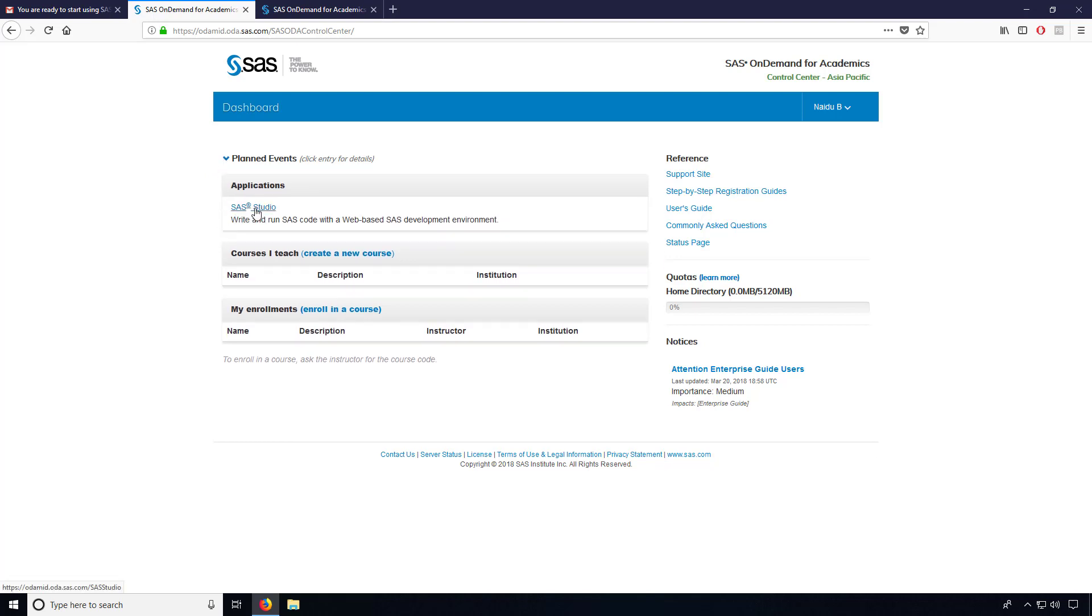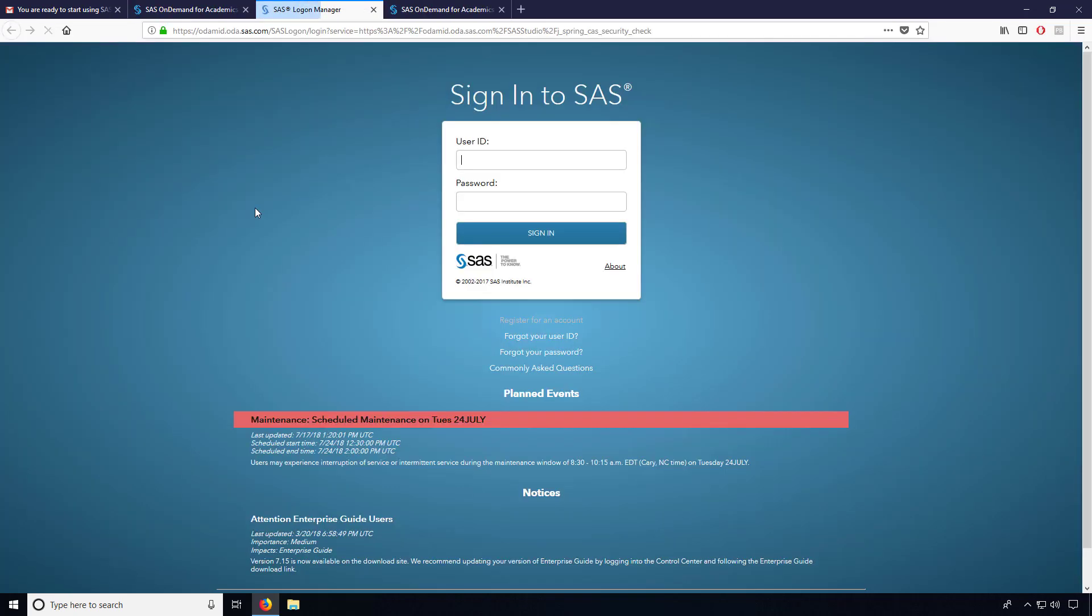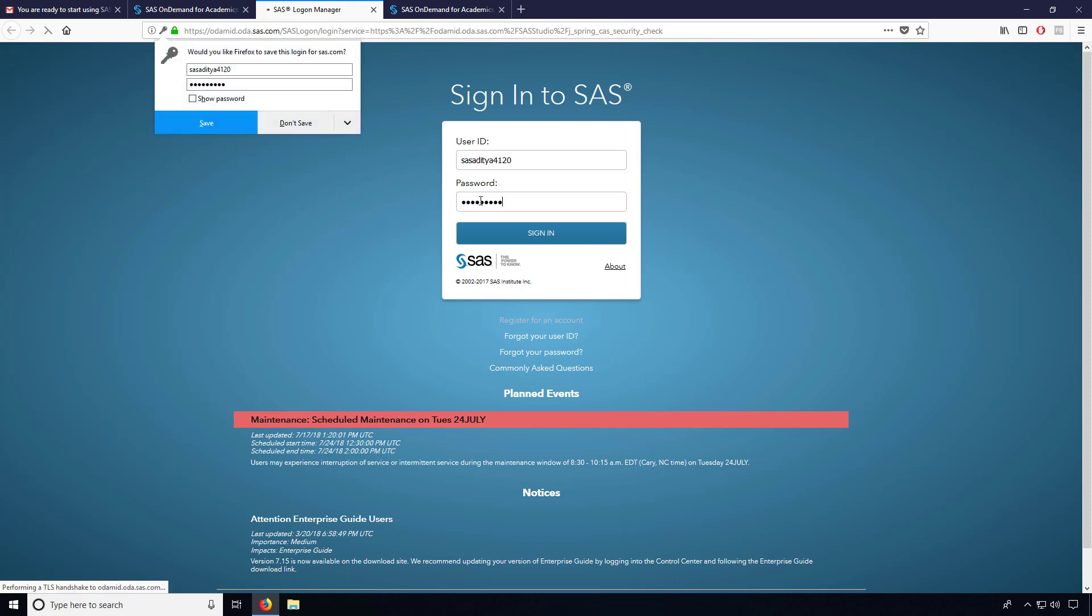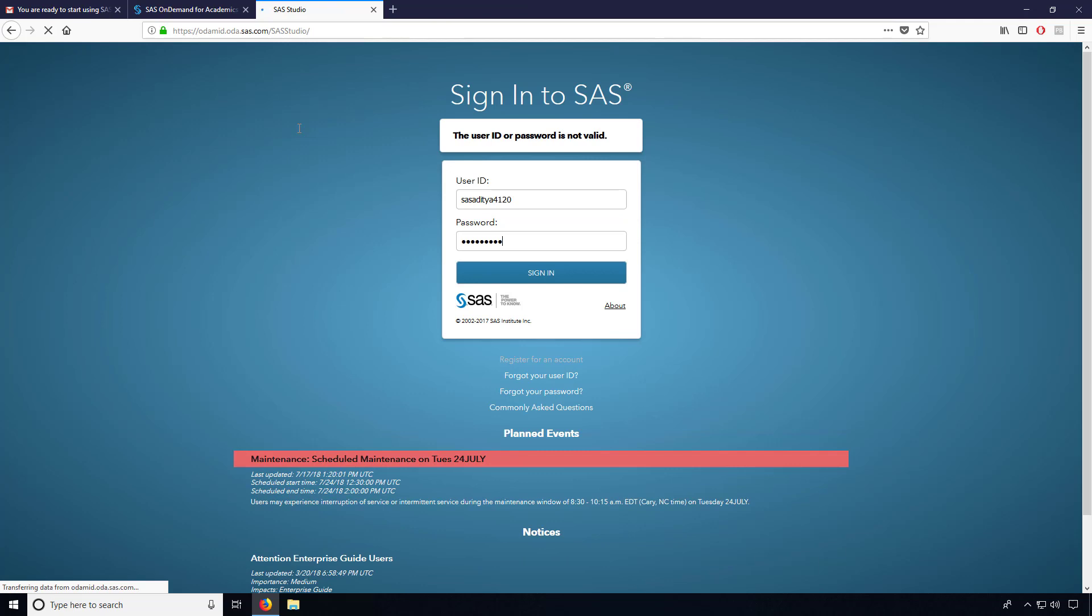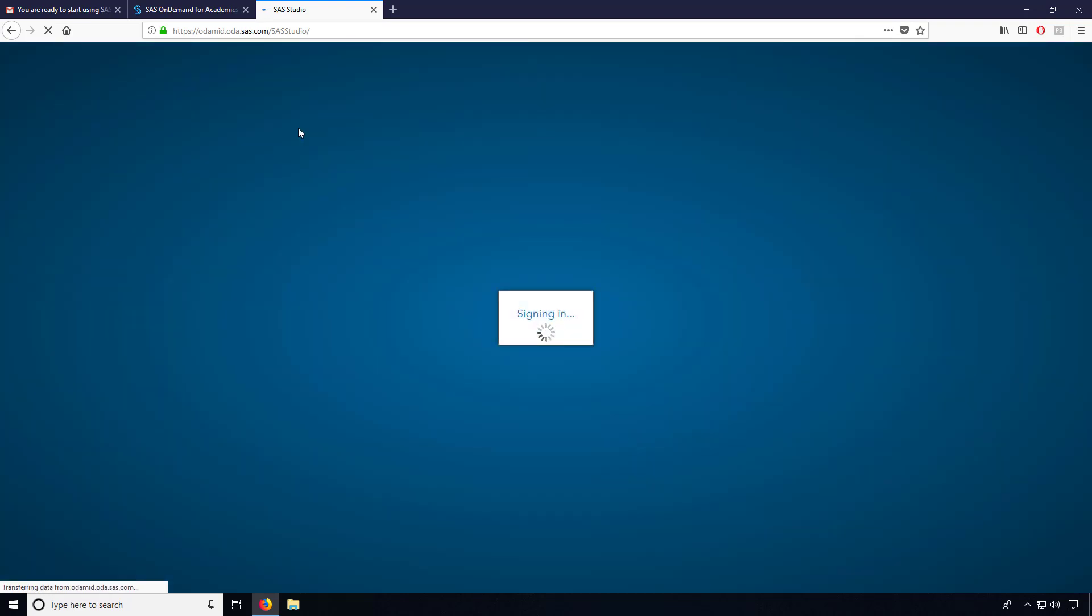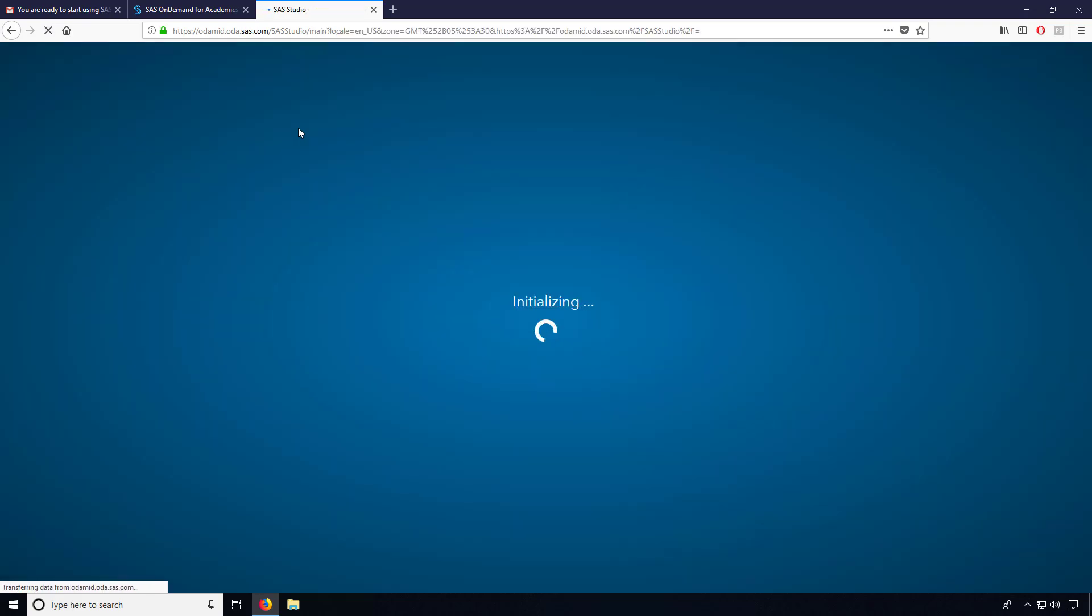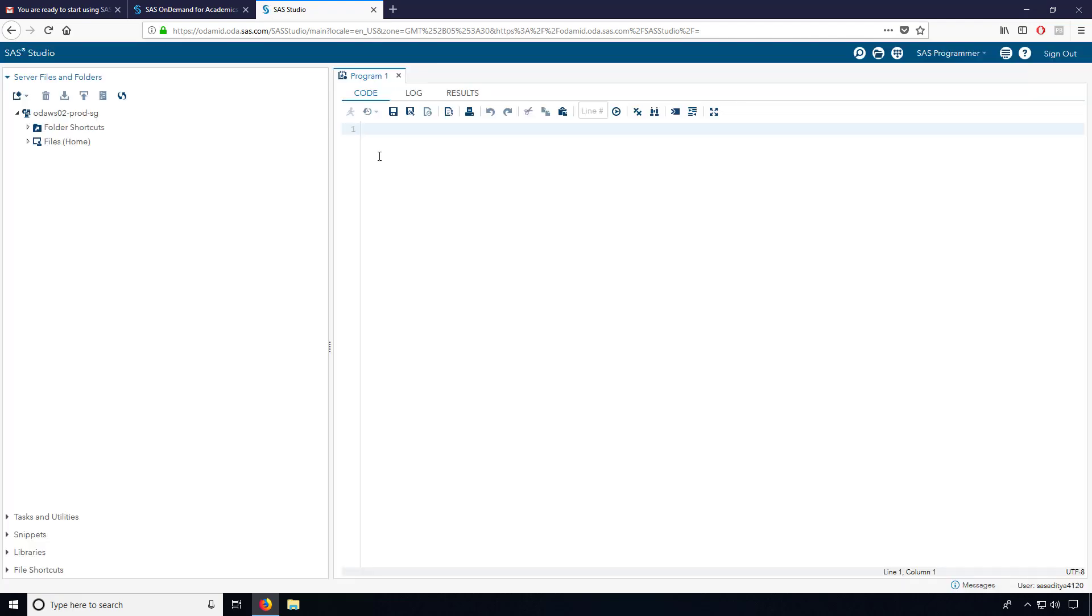So here mainly you can see the SAS Studio. This is the application we have to use. Just click on this application, and again you need to enter your details like username and password. Now it is just opening. I am signing into the actual software. It is getting initialized. Soon it will open. Now the software got open.